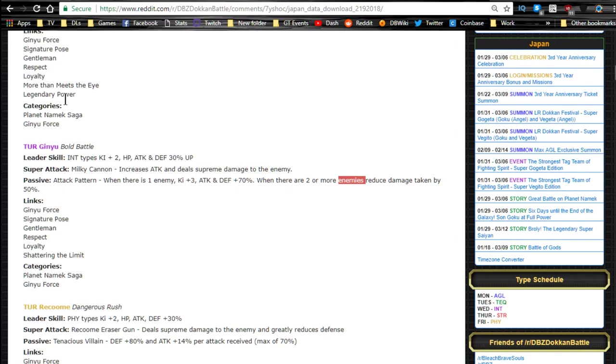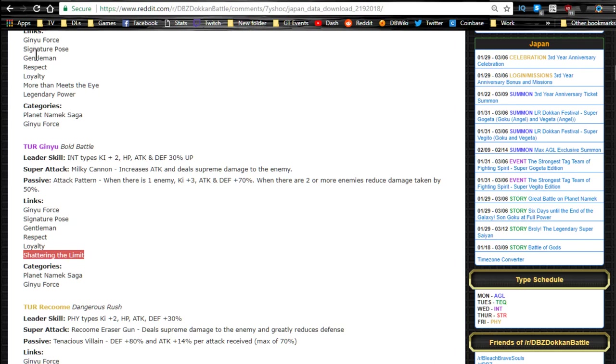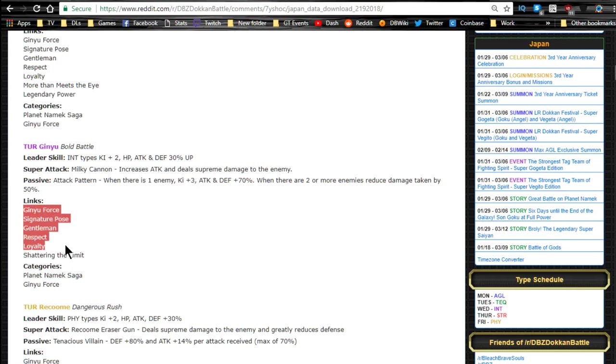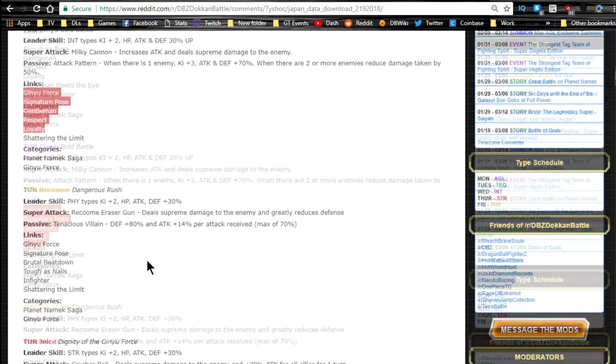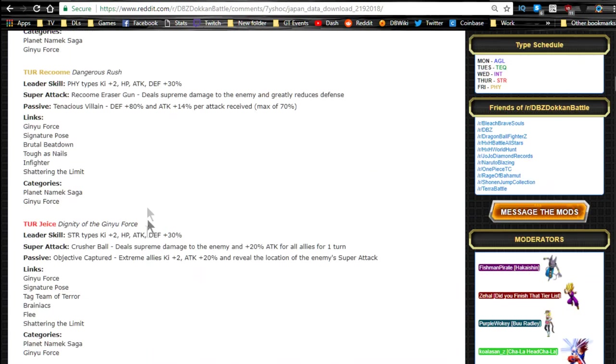He has Ginyu Force, Signature Pose, Gentlemen, Respect, Loyalty, and Shattering the Limit. Let's see, Respect. So he essentially has everything that this guy has except he ends at Loyalty. So they have these all in common, which is awesome, which isn't that bad.